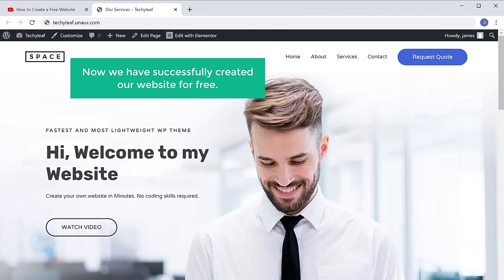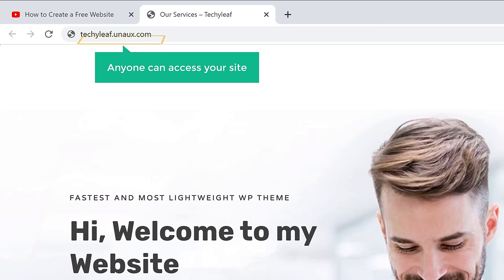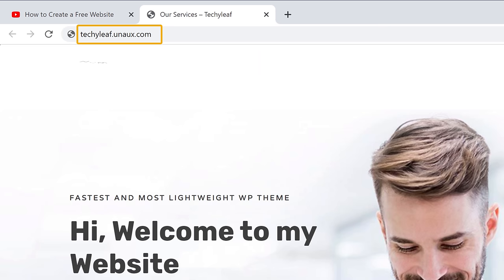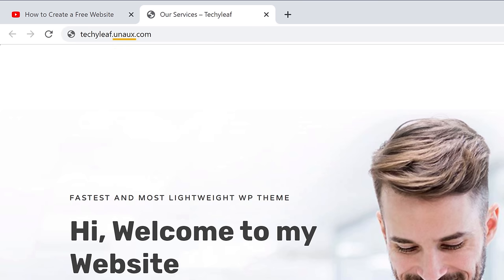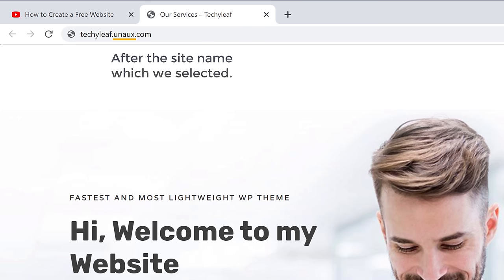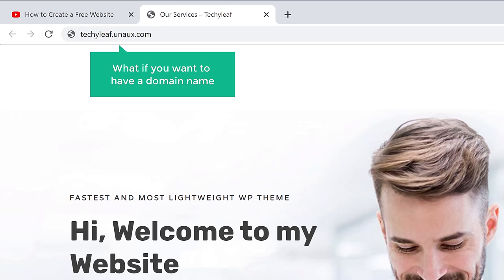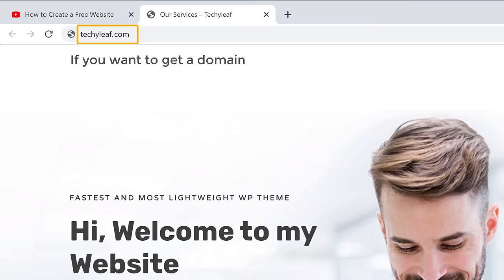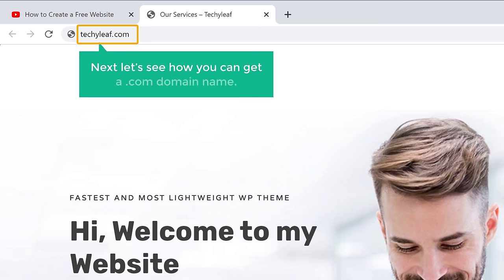So now we have successfully created our website for free, and anyone can access your site by going to this address. Now once you have made your website, you can see that this is the domain name we got for free, and this domain has this extra text after the site name we selected. Now instead of this, what if you want to have a domain name like techyleaf.com? So if you want to get a domain name like this, you can get it by purchasing a .com domain. So next, let's see how you can get a .com domain name.